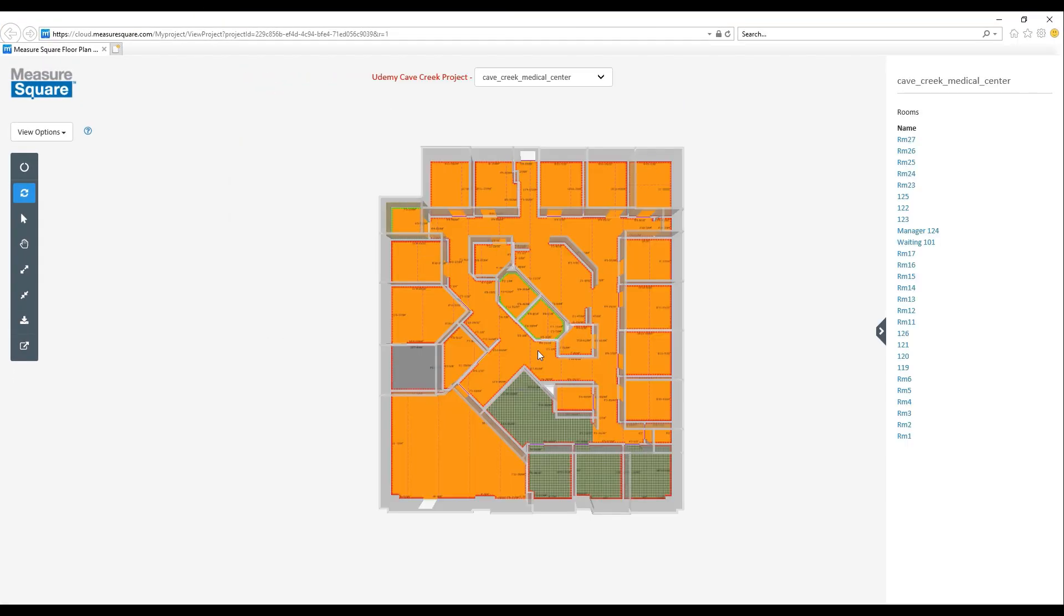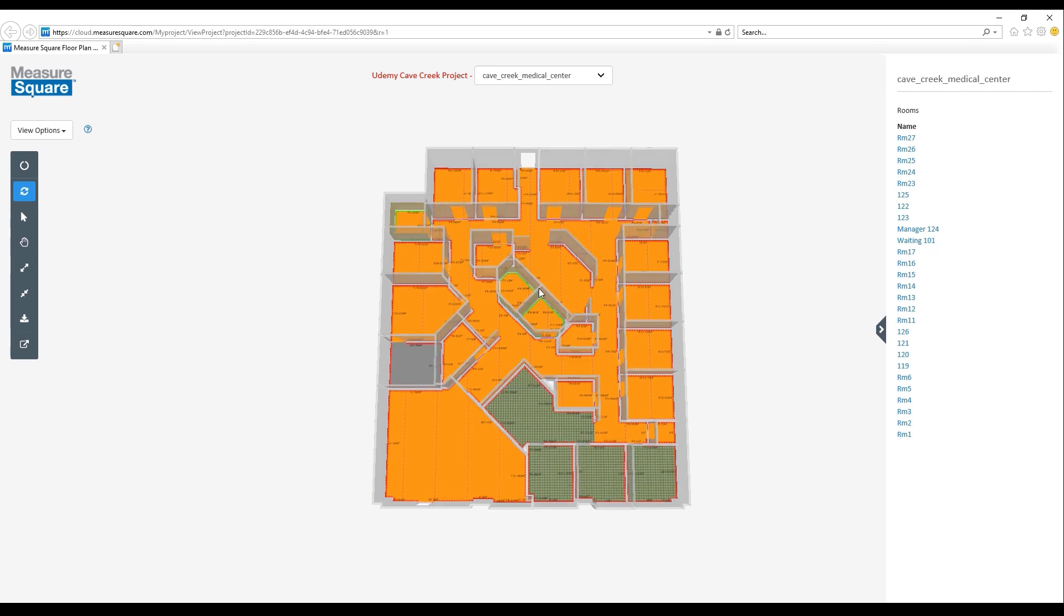Once our project view has loaded, we can see we have our 3D model here. We can left click to rotate the model as well as use the scroll wheel to zoom in and out on our model.